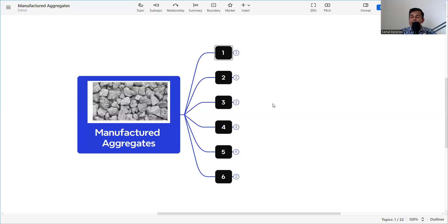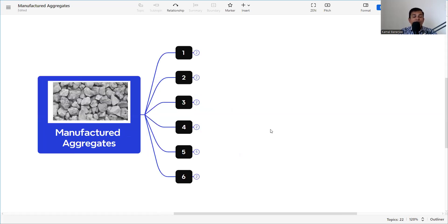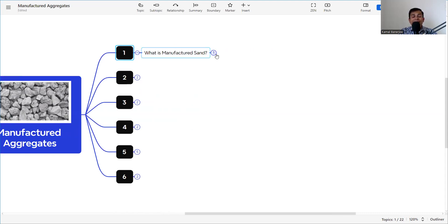I will discuss all details in today's video, so stay tuned until the end to get full information about manufactured sand. If you are new to my channel, kindly subscribe and hit the bell icon so that whenever I upload a new video you will get immediate notification. Now let's jump into the subject — manufactured sand.